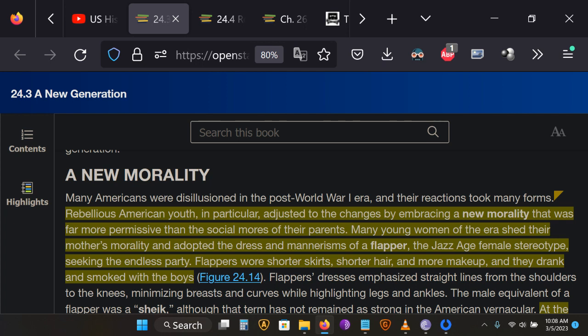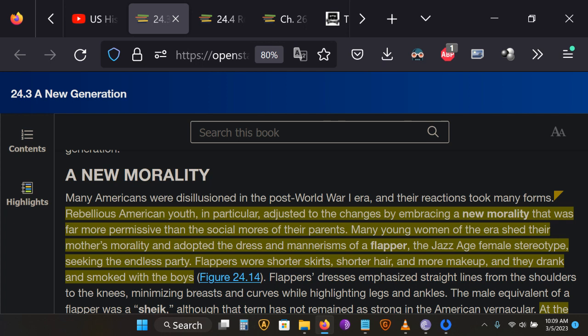You see this especially with the young girls of the period who, as OpenStax says, have rejected their mother's morality. Now, they're not rejecting everything. I'm sure their mothers are against going on chainsaw massacres, and they're not going on chainsaw massacres. But they are dressing in more revealing clothing, wearing their hair short, partying, dancing. This is the group of young women known as flappers.